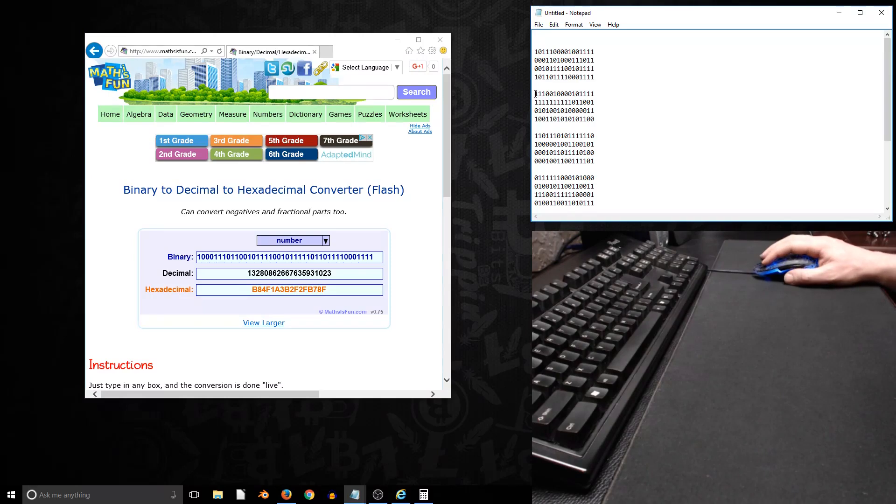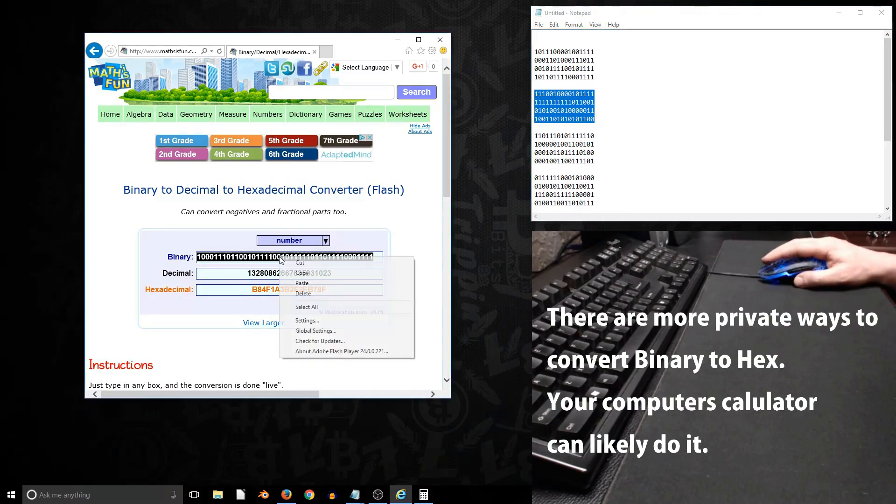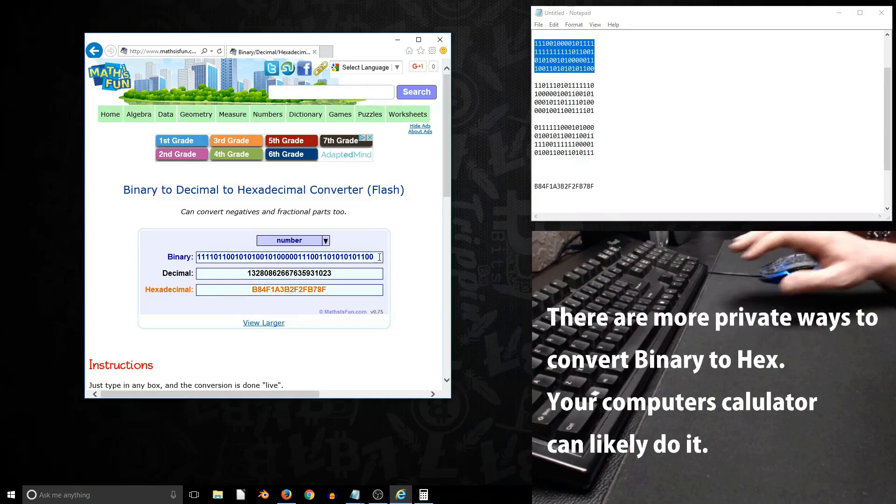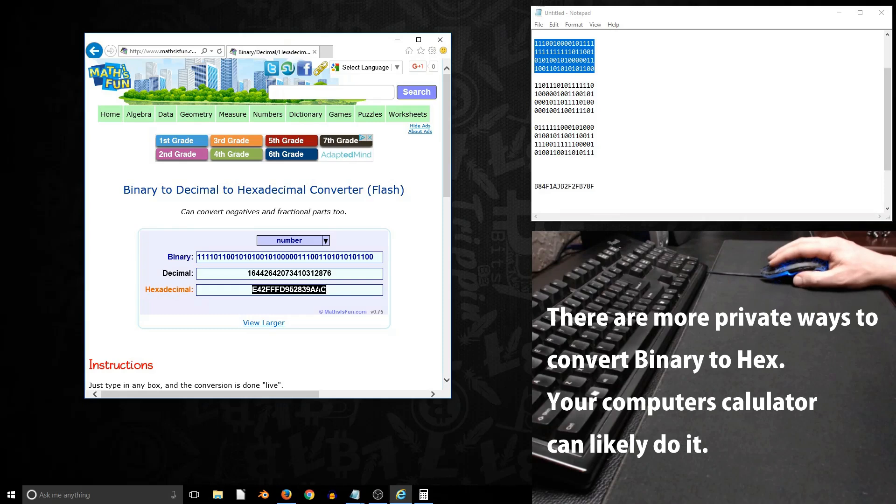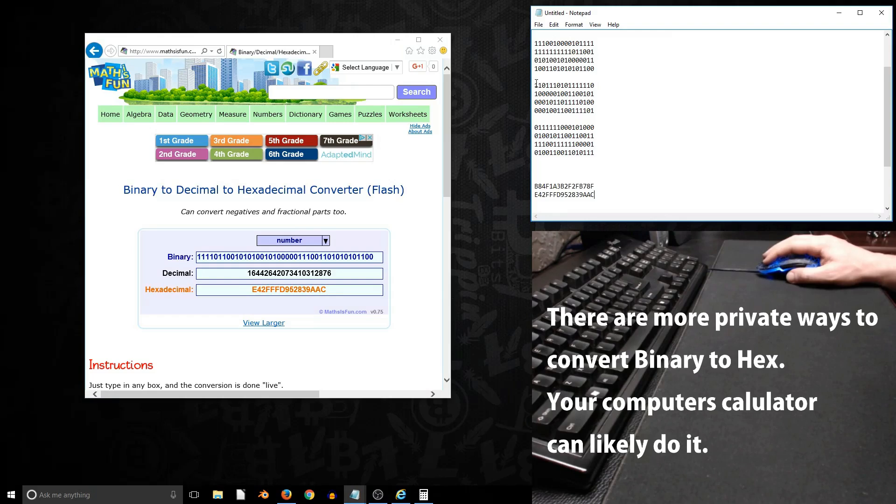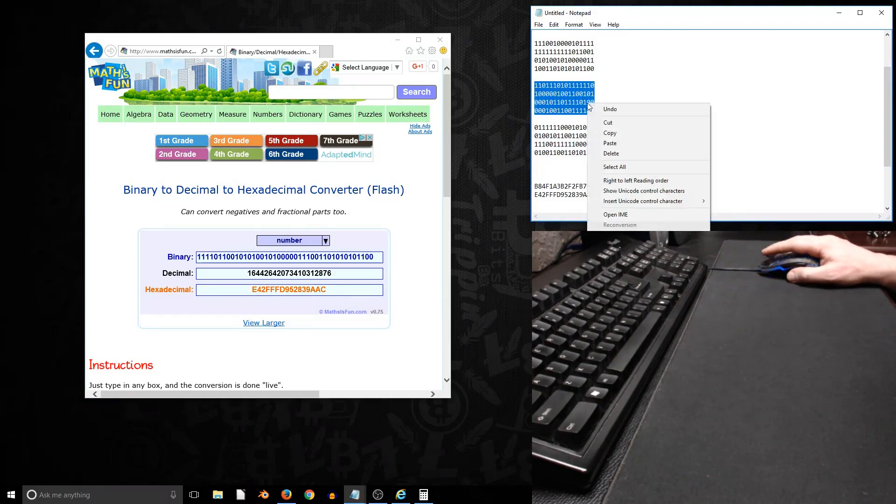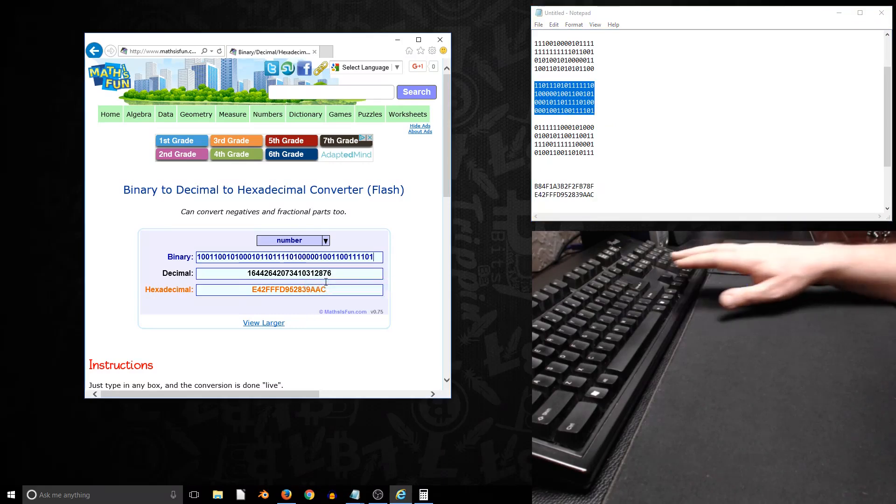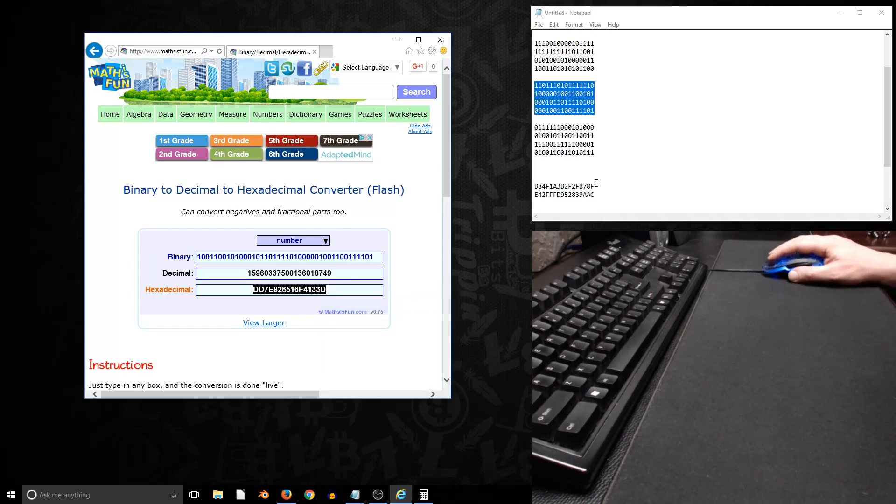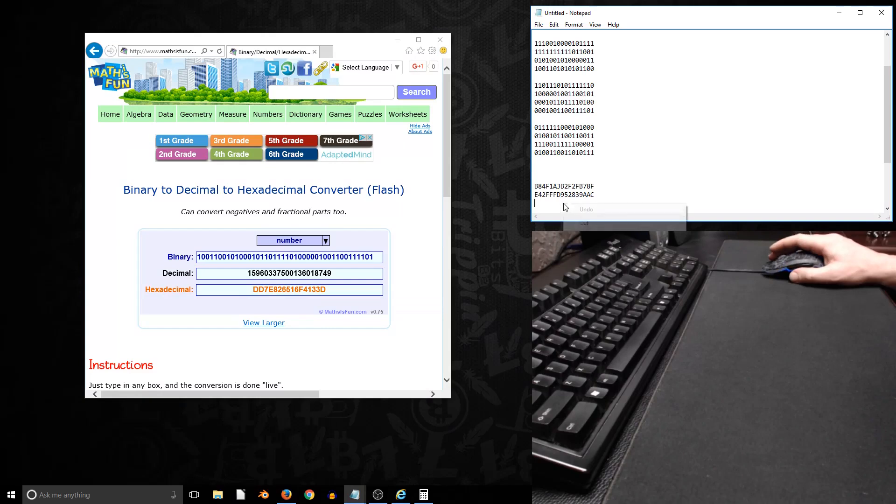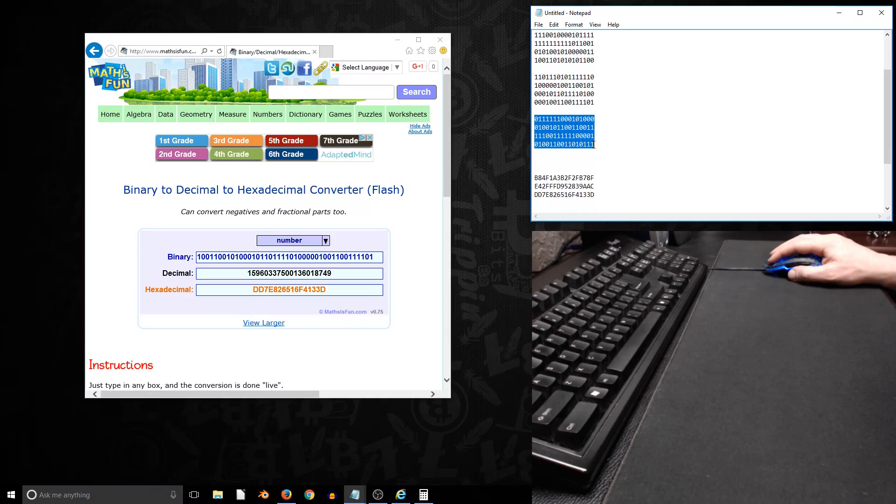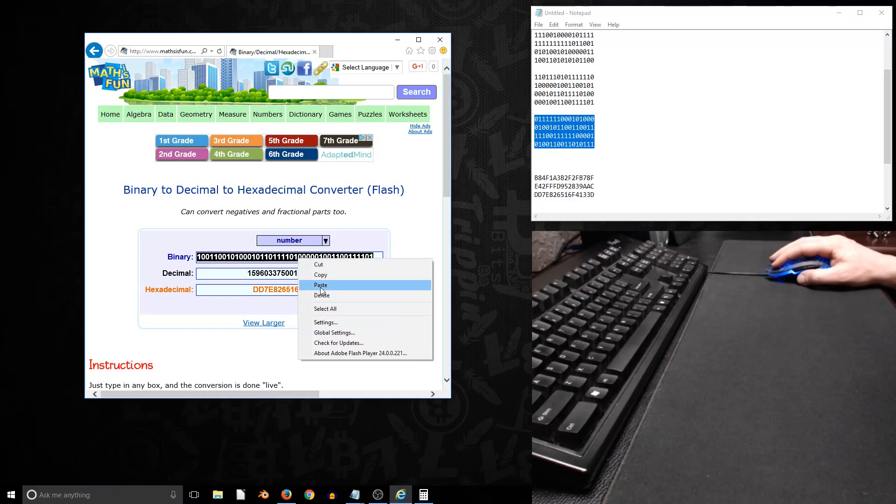We'll copy this next block, right click copy, we'll paste it in here. Get the third block of 64 bits, we'll copy paste and put it over here. And now the final block, copy paste.